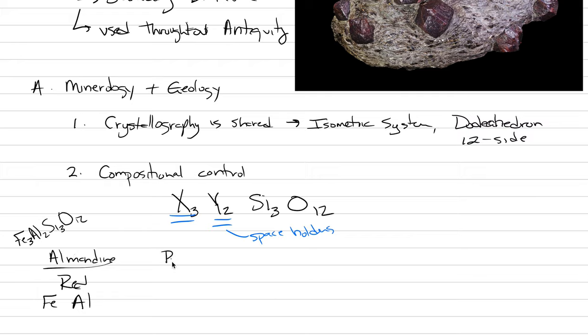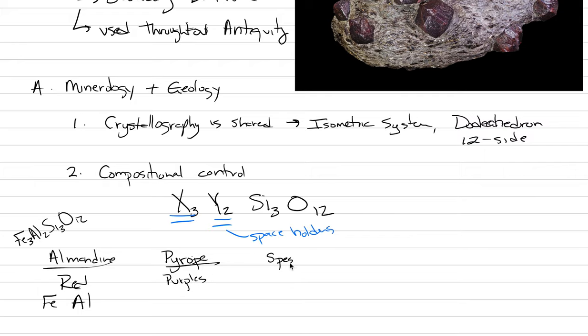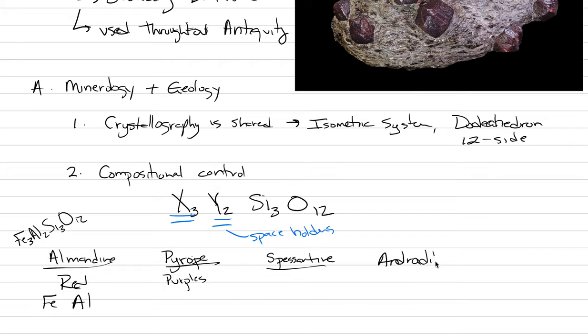Another gem variety is called pyrope. Pyrope is purple and shades of purple. Then we have an orange type called spesartine. There is a yellowish type, can be green but most of the time yellowish green, called androdite. And there's another variety called grosular. These are our main gem types of garnets.